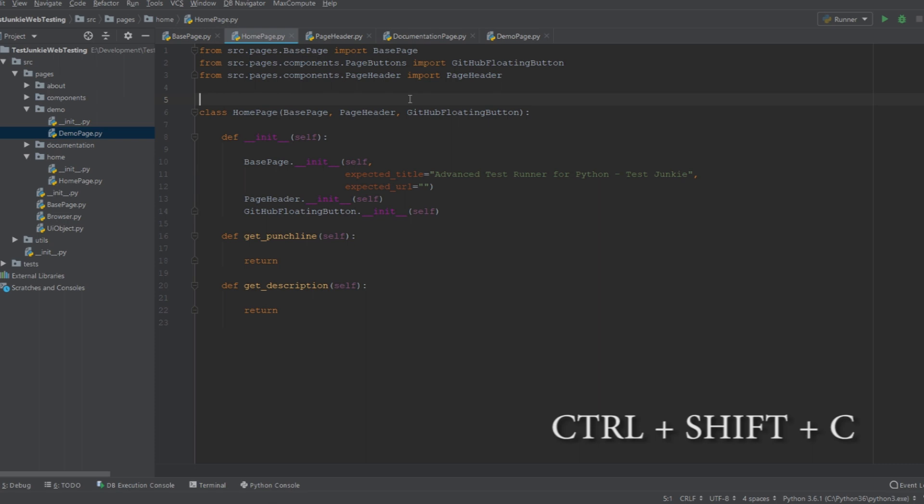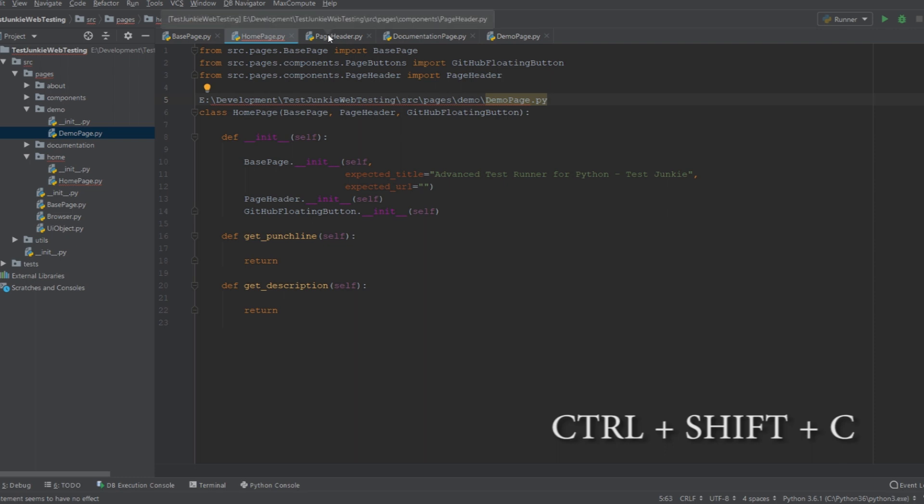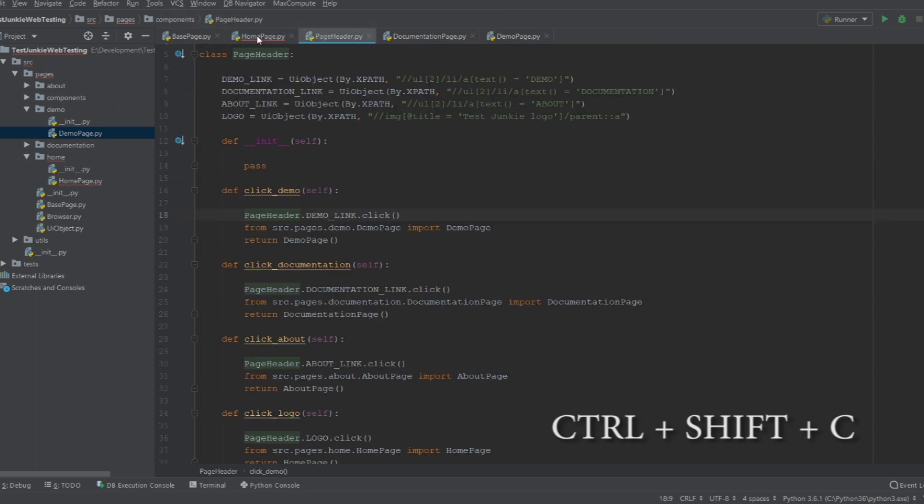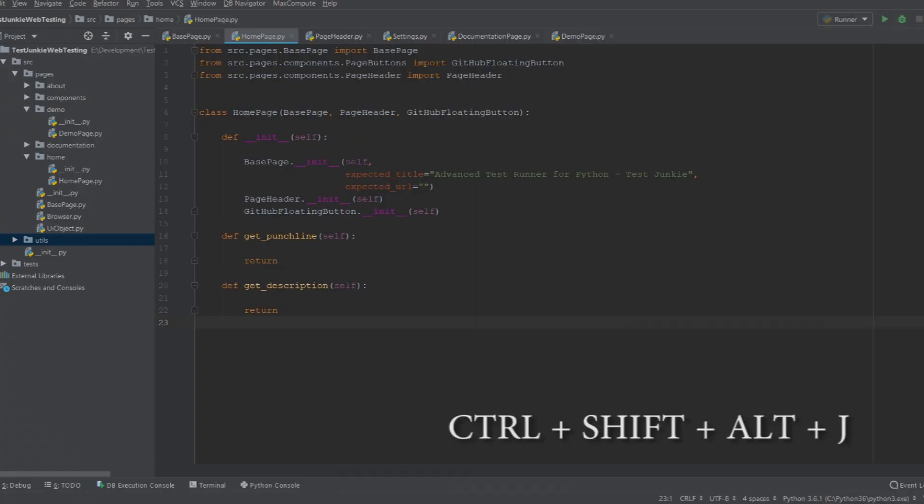At number four, we have Ctrl+Shift+C. Very simple shortcut that allows you to copy the full path to a file that you have selected, whether it's selecting a file through the left panel, like so, doing Ctrl+Shift+C. Here you can see it copied the entire path. Or another way you can select it is go pick the tab, do Ctrl+Shift+C. And you can see that also copies the entire full path based on the tab selection. Very simple, but very handy shortcut.